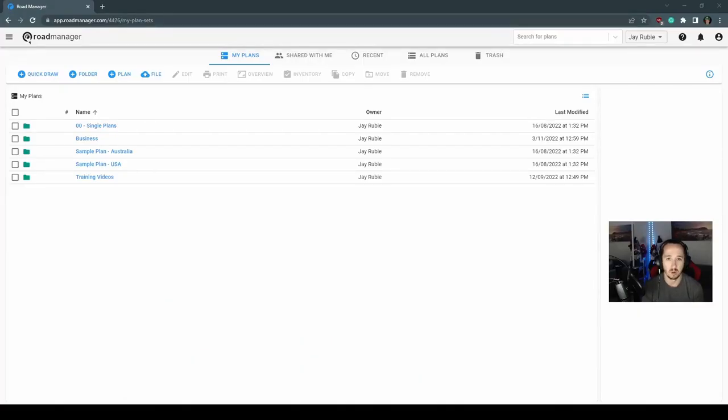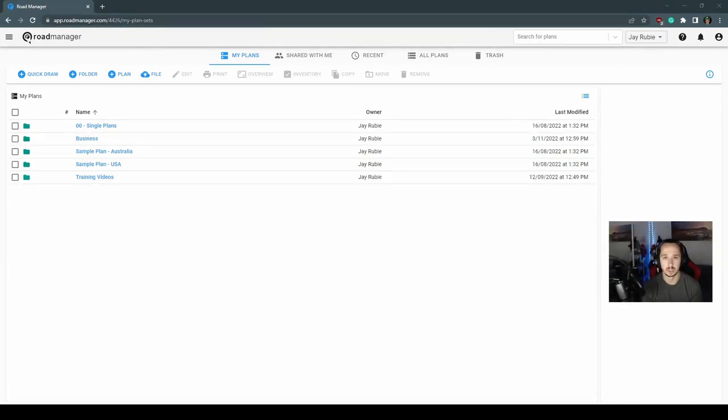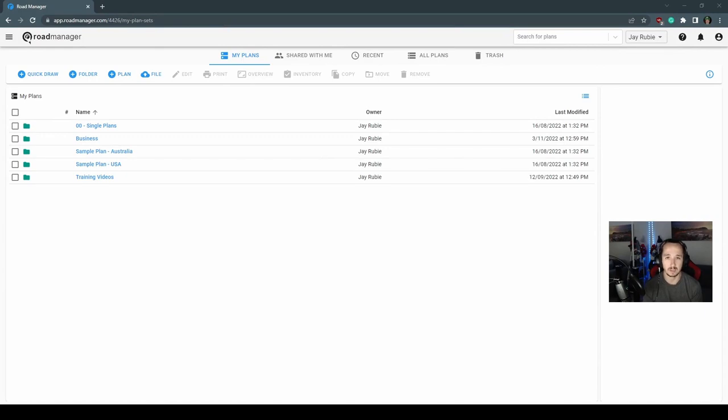Hi, my name is Jay from RoadManager. Welcome to today's training video. Today we'll be going through section 2.1 in your RoadManager user guide if you'd like to follow along.